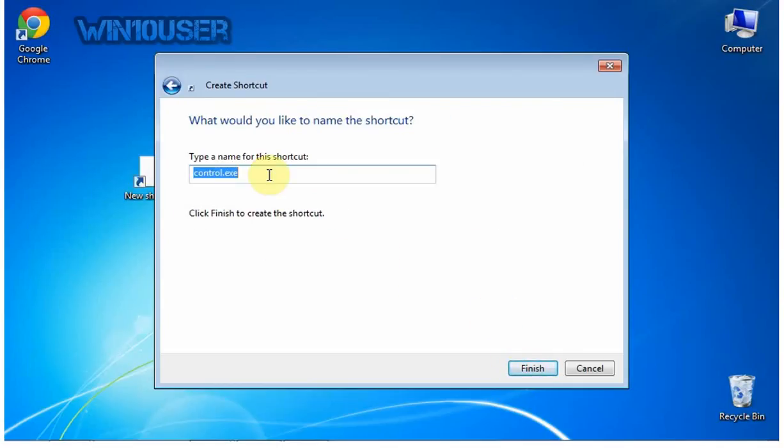You can change the shortcut name, or leave the default. Click Finish.